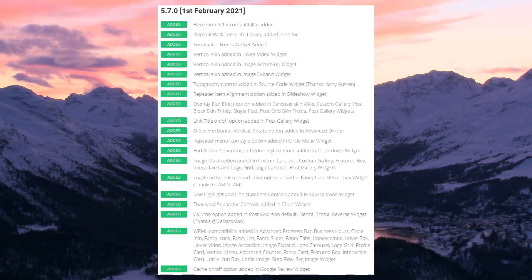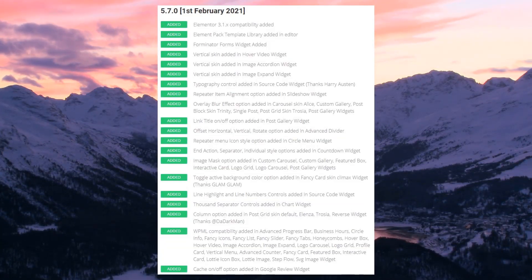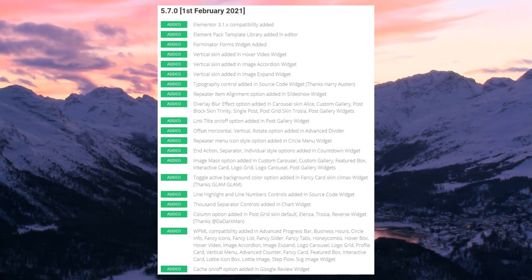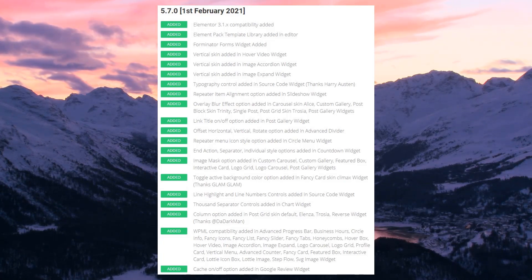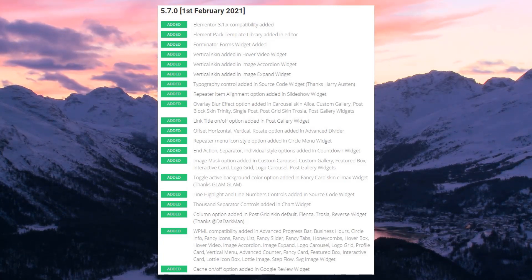There are also a lot more additions made in this update. We advise you to check the change log from our ElementPack homepage.